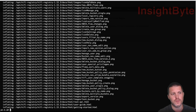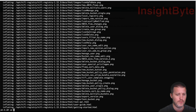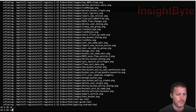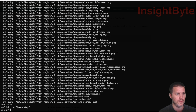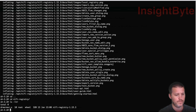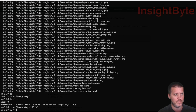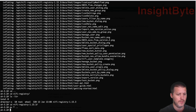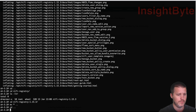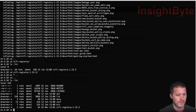We're going to unzip the content into that folder, then go back to the NiFi Registry directory, move everything in, and get rid of the old folder.